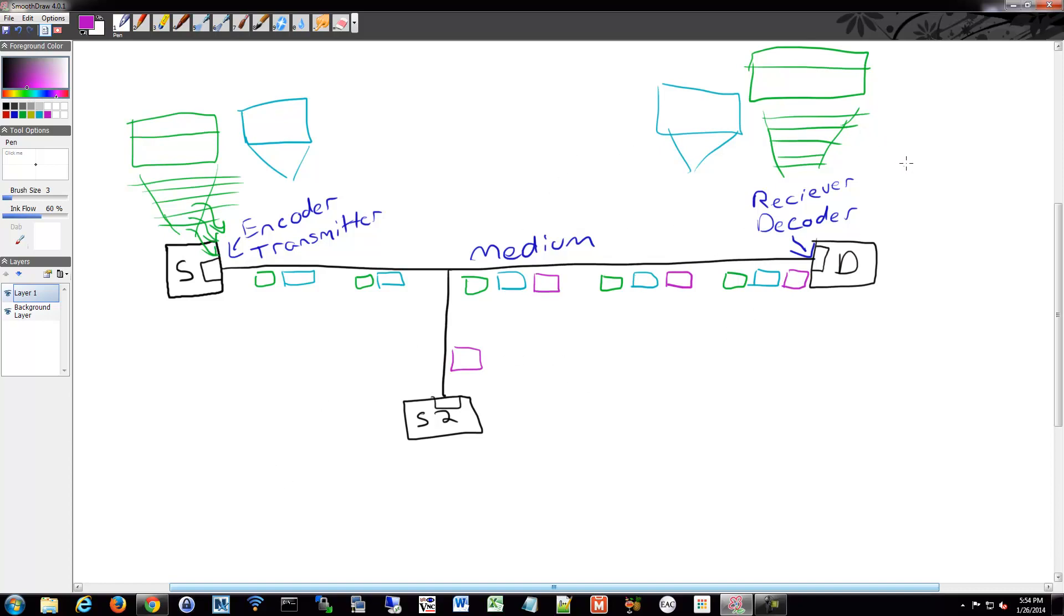And then, this guy over here, he's going to receive that same application. That's the general idea of multiplexing, is getting multiple communications on that same wire. Otherwise, you're not being efficient with its use.